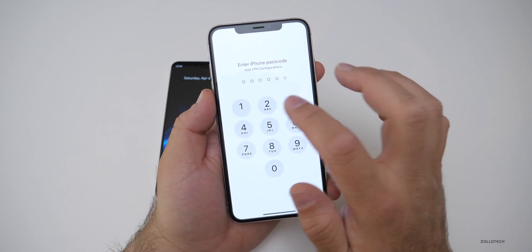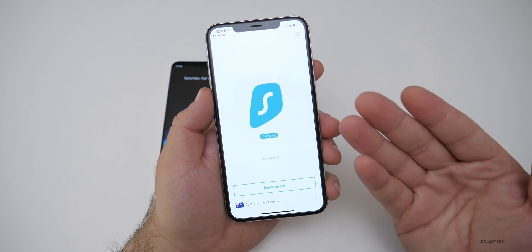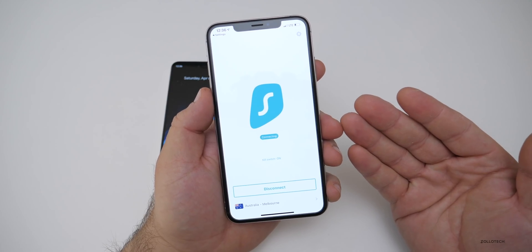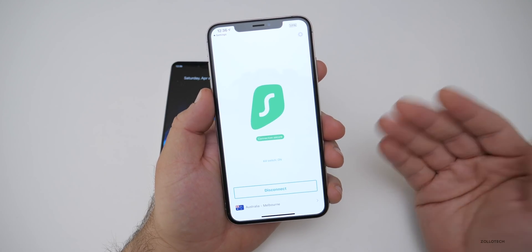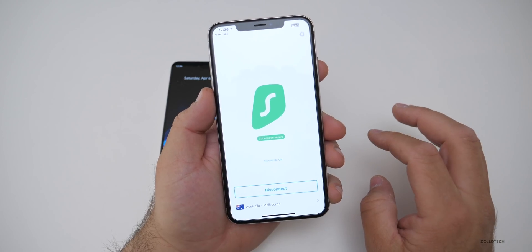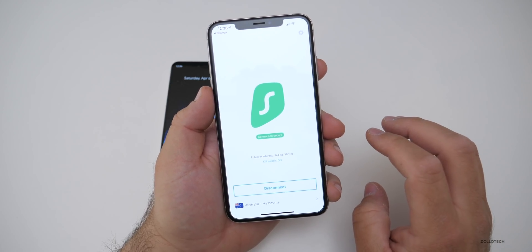Put in your passcode and it's connecting. It will take just a moment — and then it's connected. That's it. There's nothing more to it than that. Very simple and straightforward.